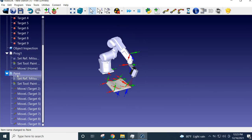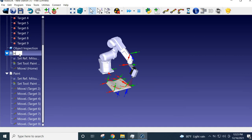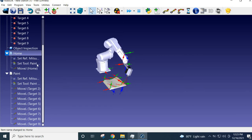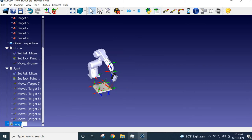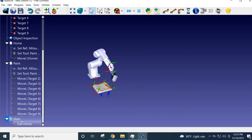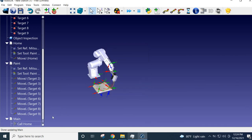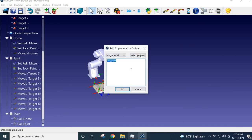Then create a main program and rename it 'Main Program'. Under this main program you have to call the previous subprograms. Click the program call button — a small window appears where you select 'Call Home' as the first call. Then add another call which is 'Call Paint'. Then add one more to go back after finishing painting — 'Call Home' again, so the robot returns to home position.